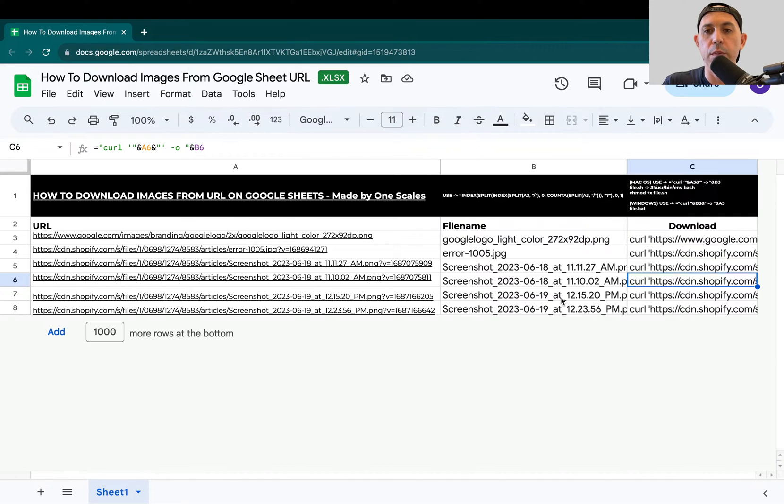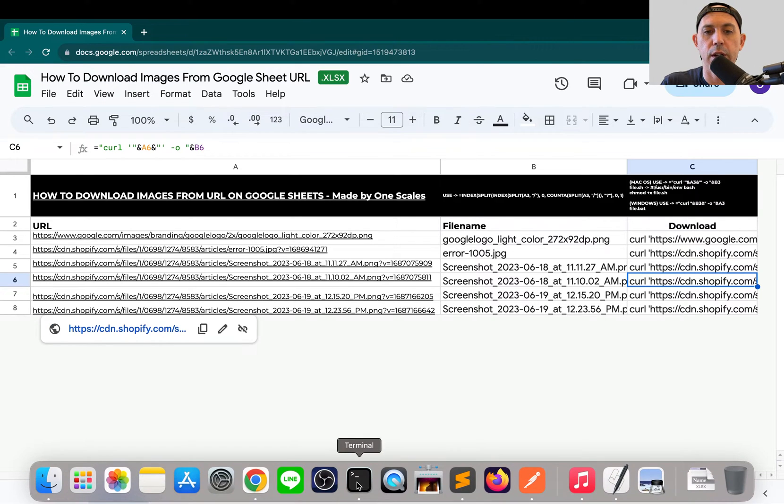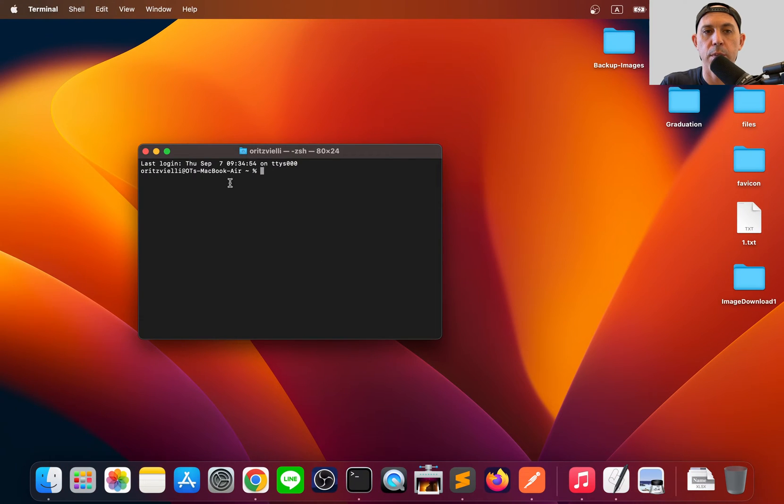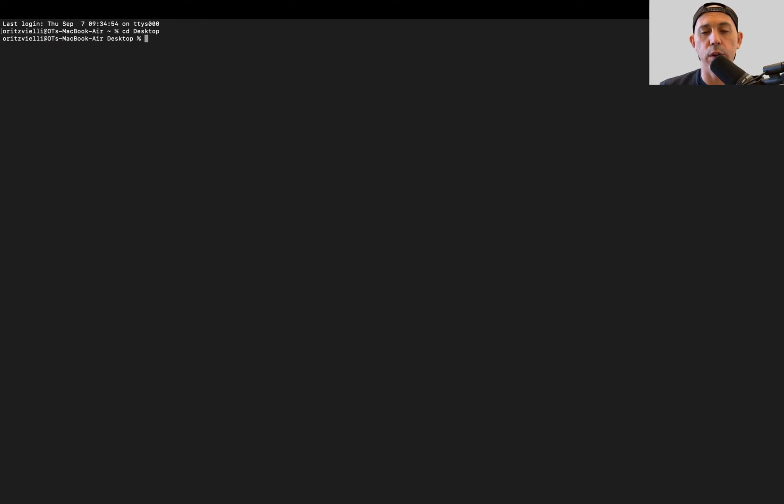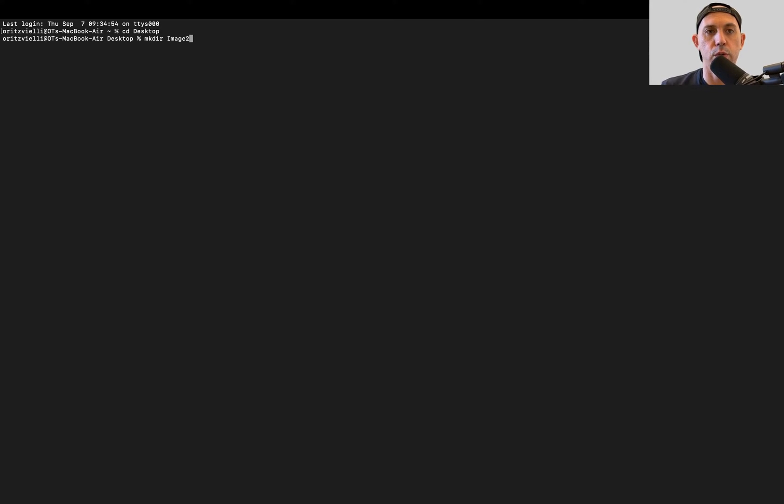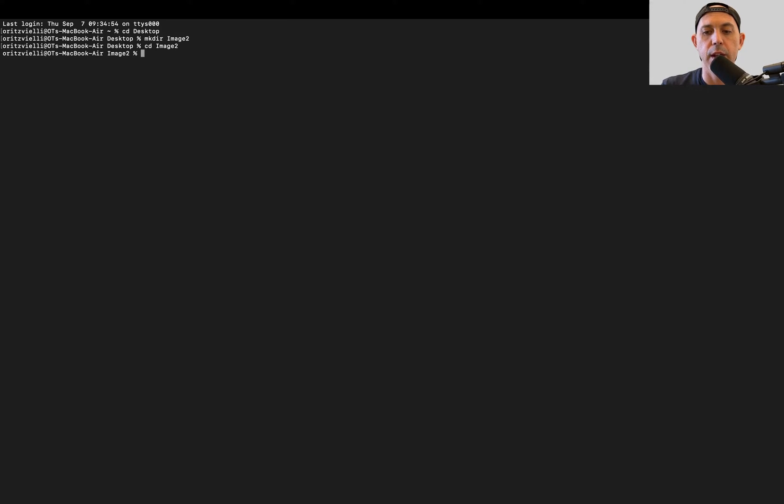First of all, I'm going to open my terminal. If you're using Windows, you'll use command line. You're going to go to the place where you want to download all your files. For example, I'm going to make a new directory called Image2. Let's say I want to download everything into Image2. Right now I don't have anything in my folder.